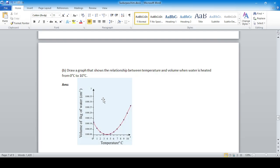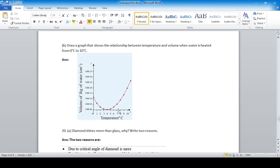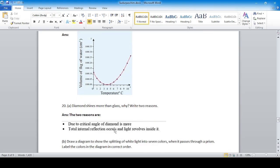The graph shows the anomalous expansion of water. When water is heated from 0°C to 10°C, at 4°C the volume of water is minimum and the density is highest. Below or above 4°C the volume increases. Diamond shines more than glass for two reasons: the critical angle of diamond is smaller, causing total internal reflection to occur, and light gets trapped inside the diamond.